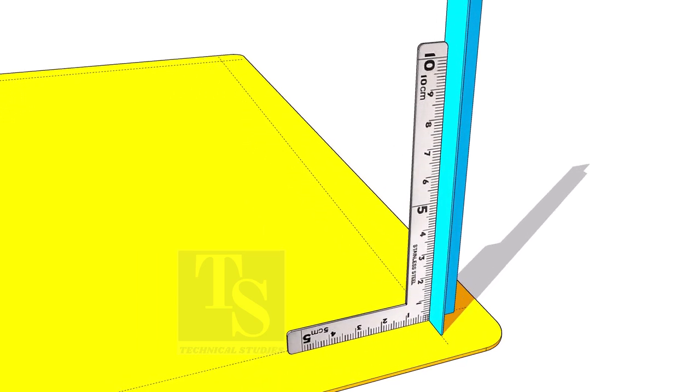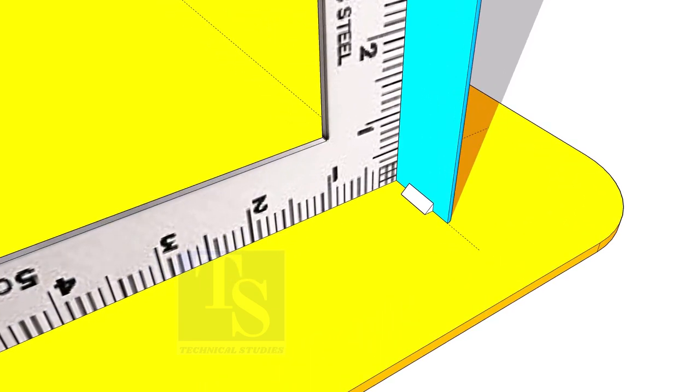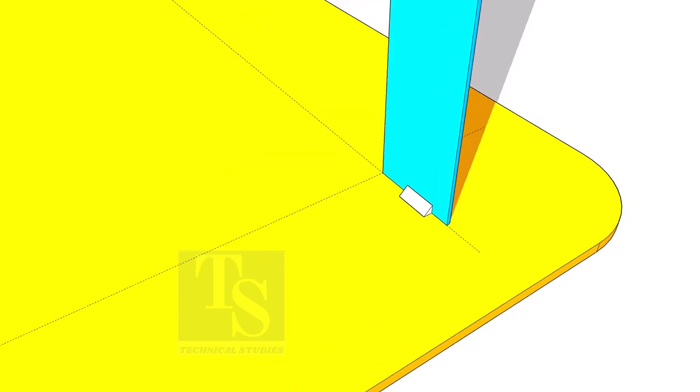Tack weld the legs on the plate as shown. Make sure the legs are vertical.